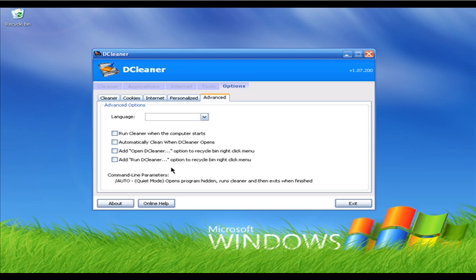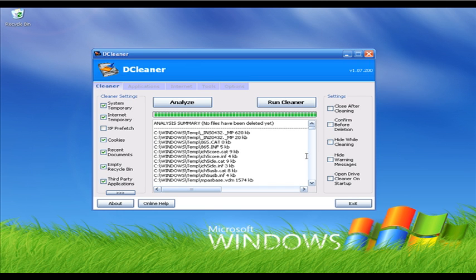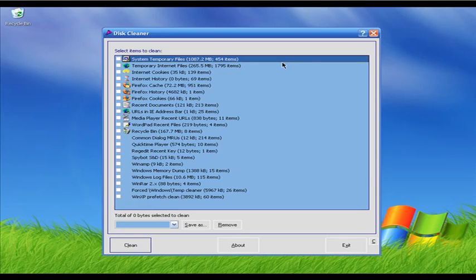I'm going to click on the Advanced tab. These are all other settings for DCleaner — you can run DCleaner when the computer boots up, so once you start your PC DCleaner will run automatically and scan for junk files. DCleaner is totally free and I like it a lot. It has options similar to paid software, so check out DCleaner if you want to get rid of junk files.